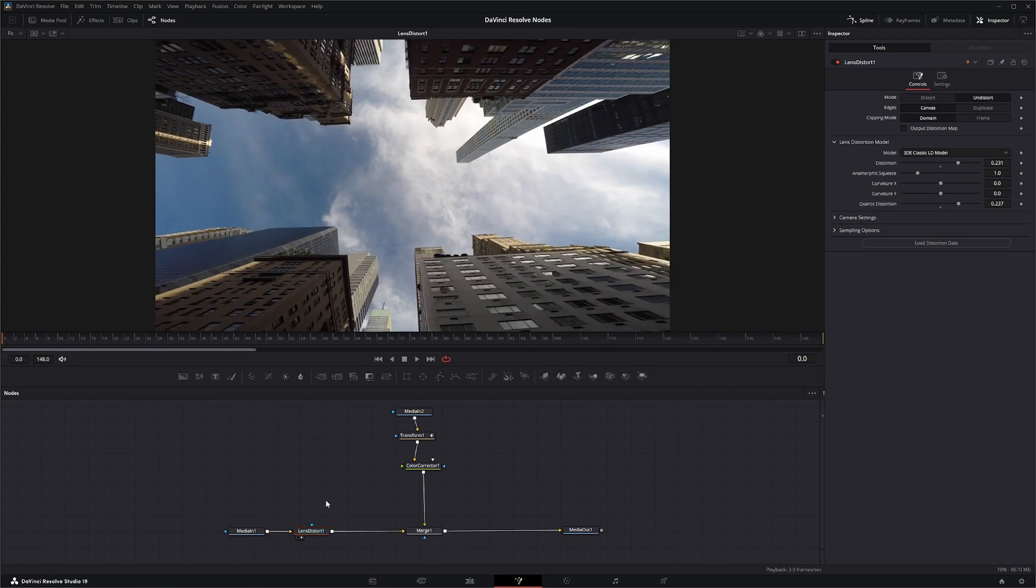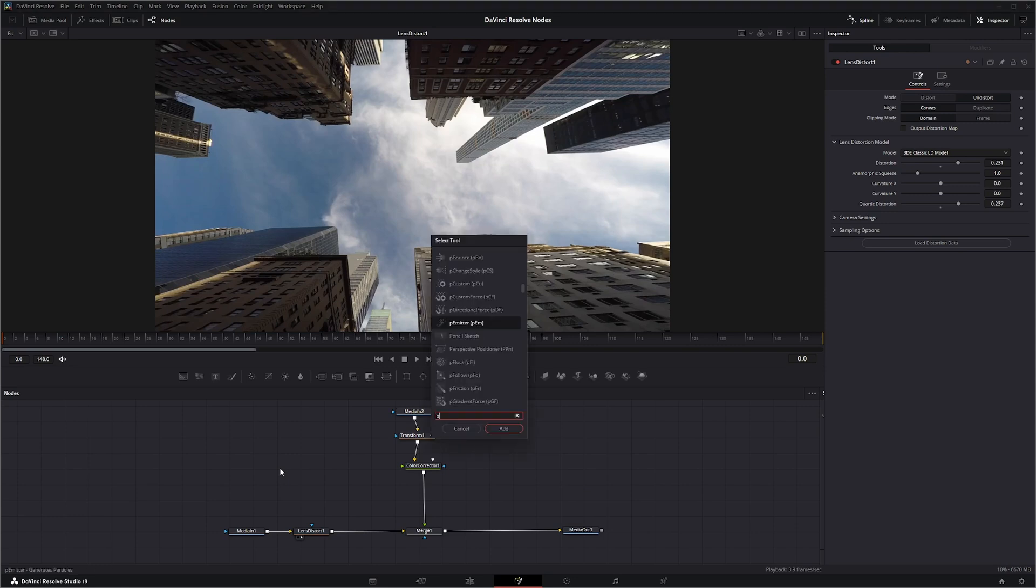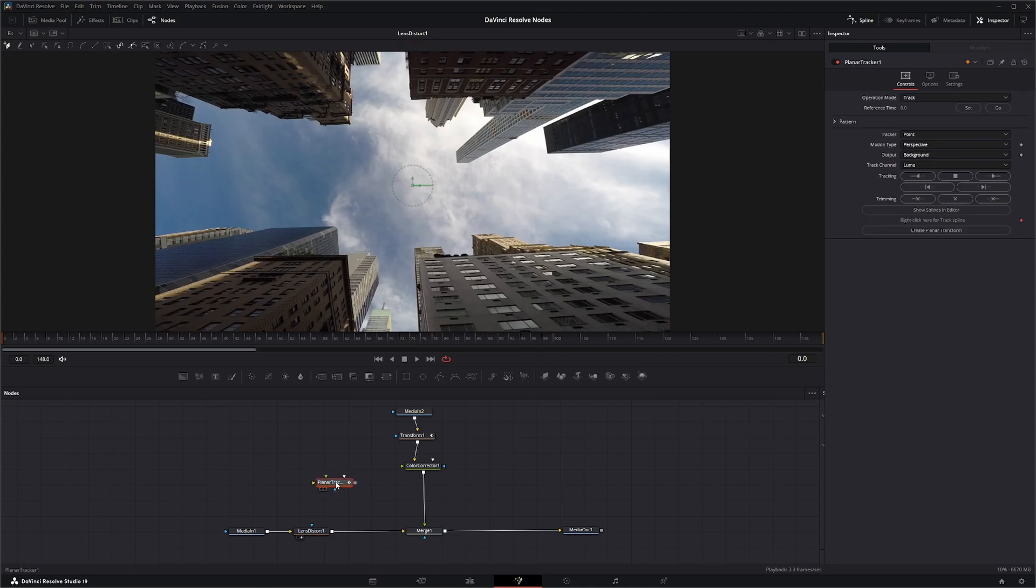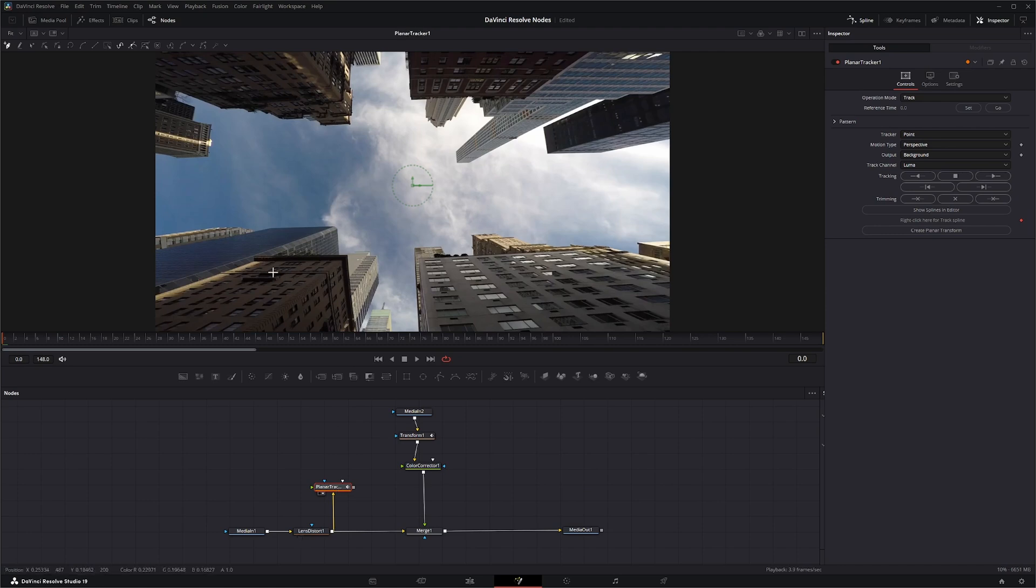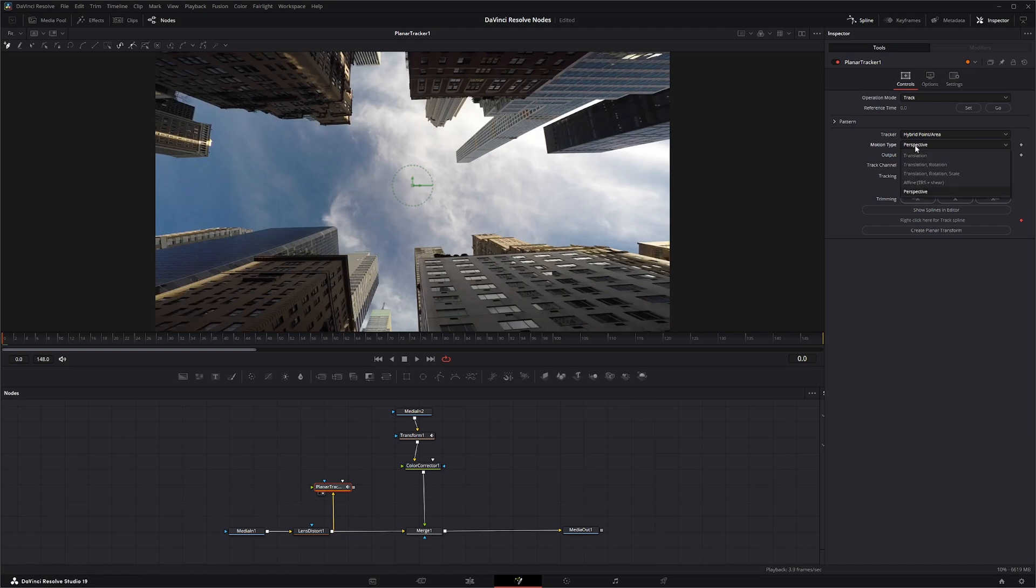So we can add a planar tracker. And let's get our undistorted footage. And we will first create, let's go ahead and set this. We're going to use hybrid point area. And I'm going to change this to fine. And let's create our track.